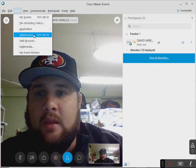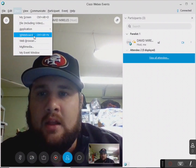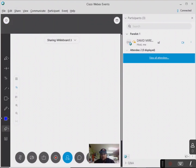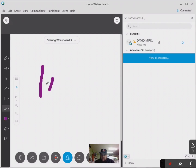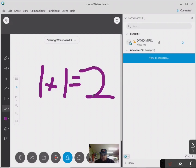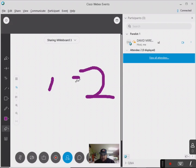And then the one I want to talk about the most is a whiteboard. So when I click whiteboard, it's going to give me a whiteboard that my attendees can see. I can draw on it. I can choose a different color if I want — so if I want to do it in purple. They can see that. If I want to erase it, I go to my eraser and I can just click over it and it'll erase it for me.